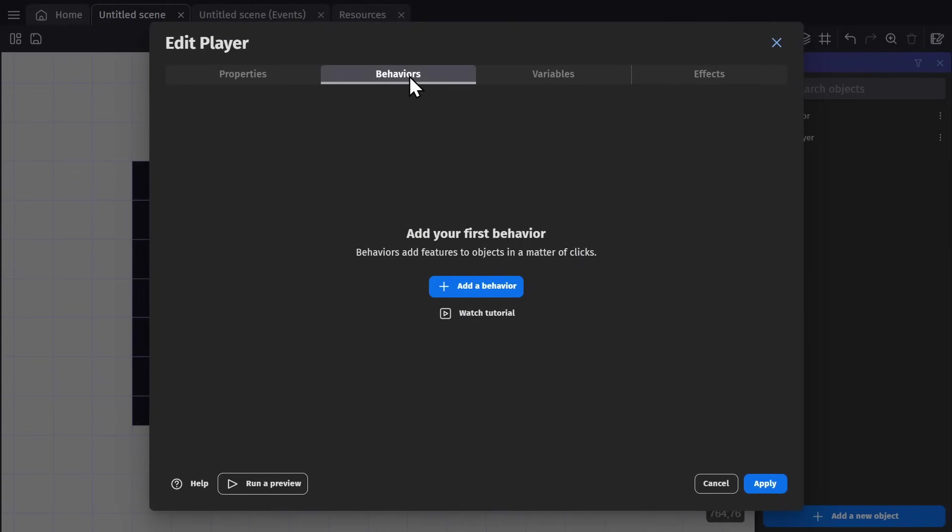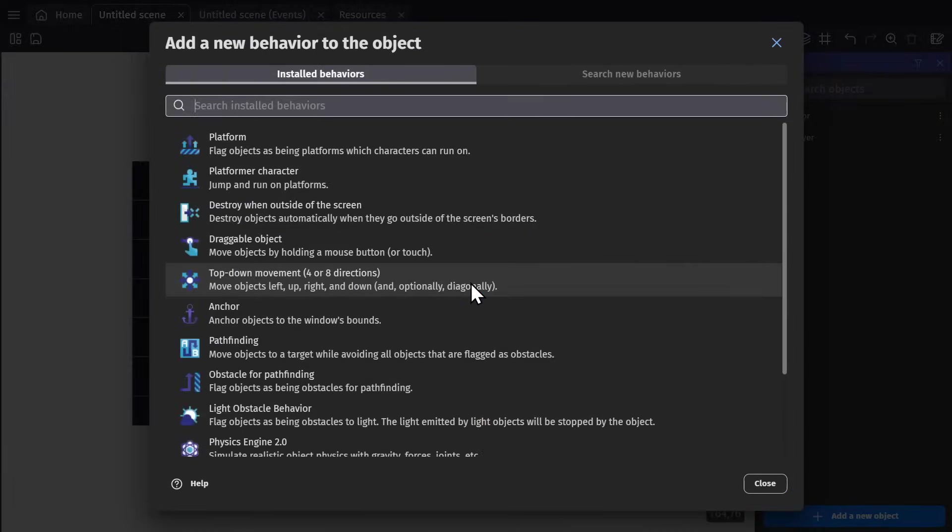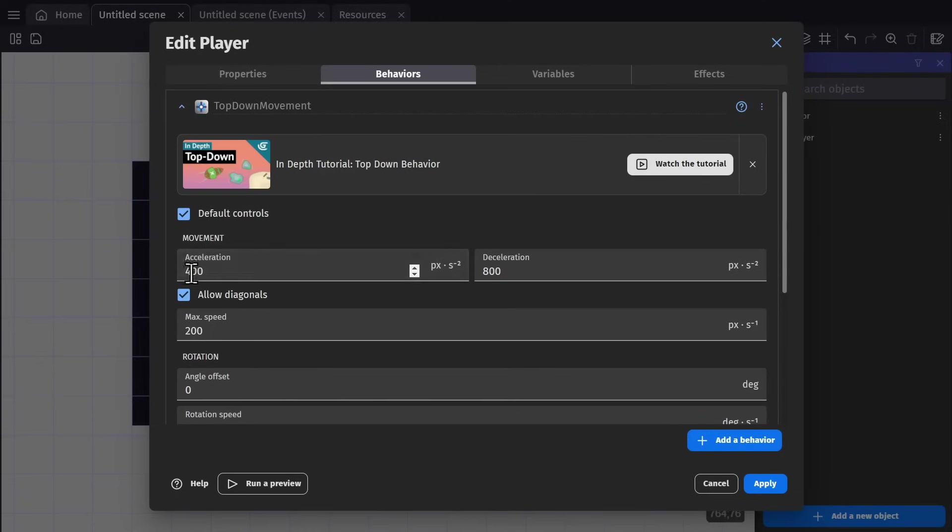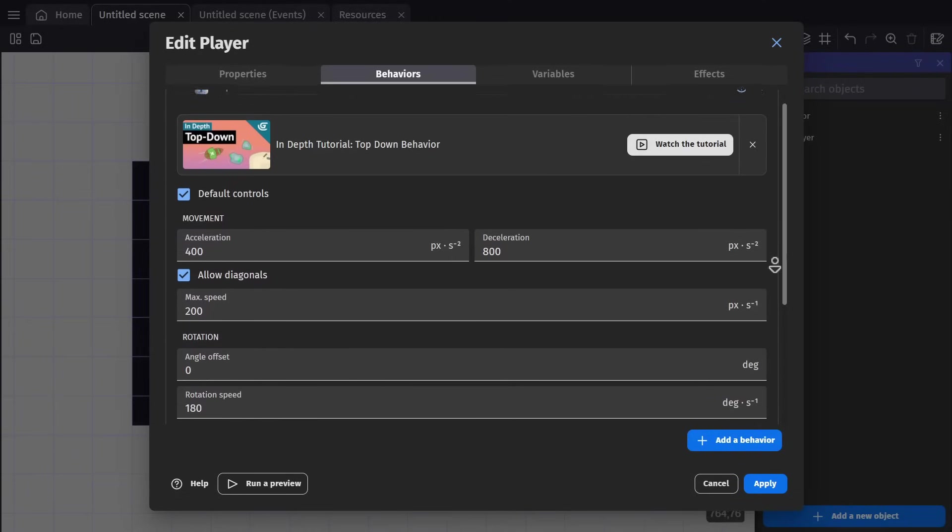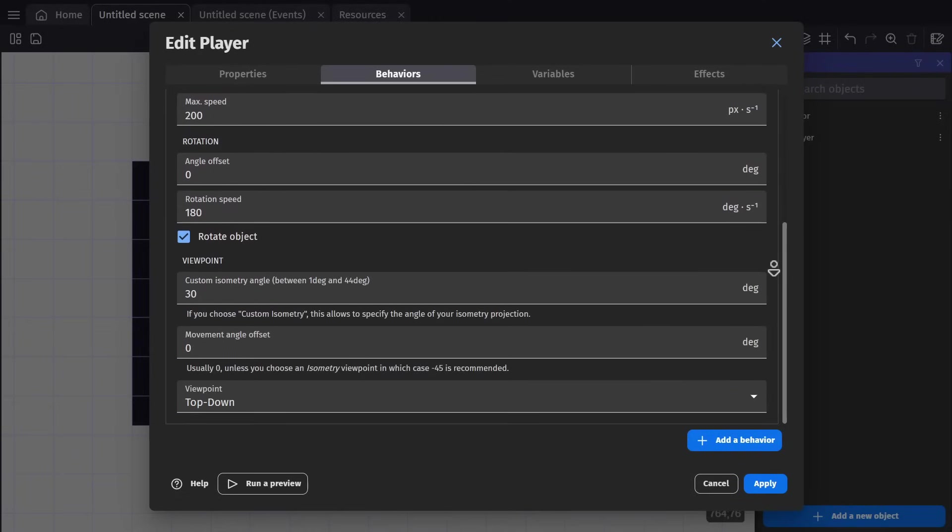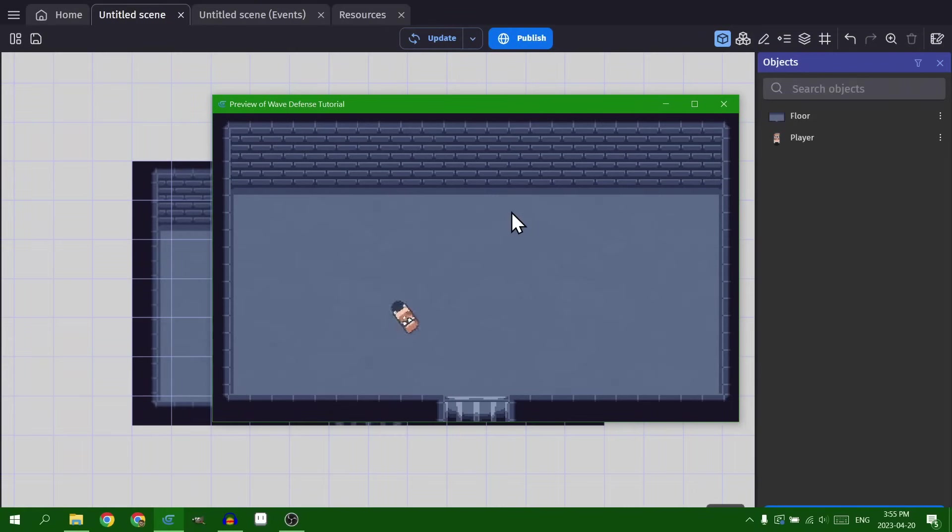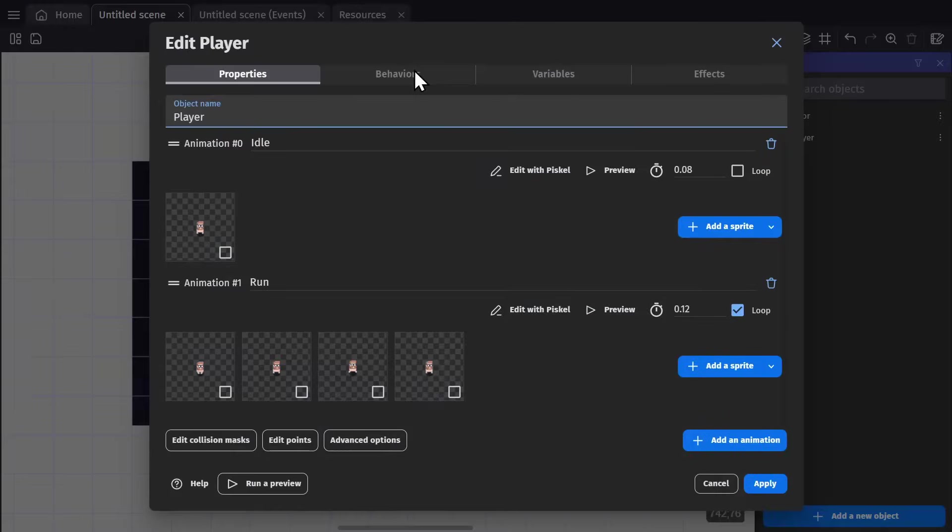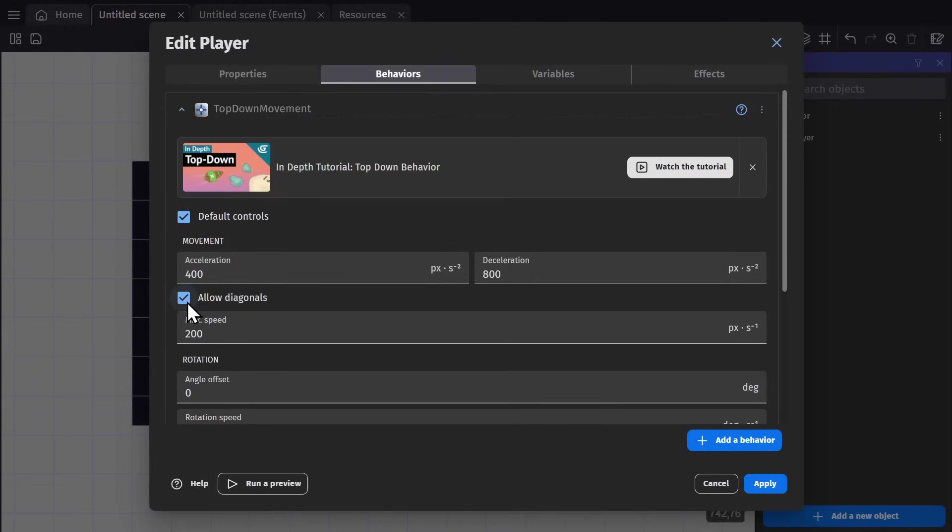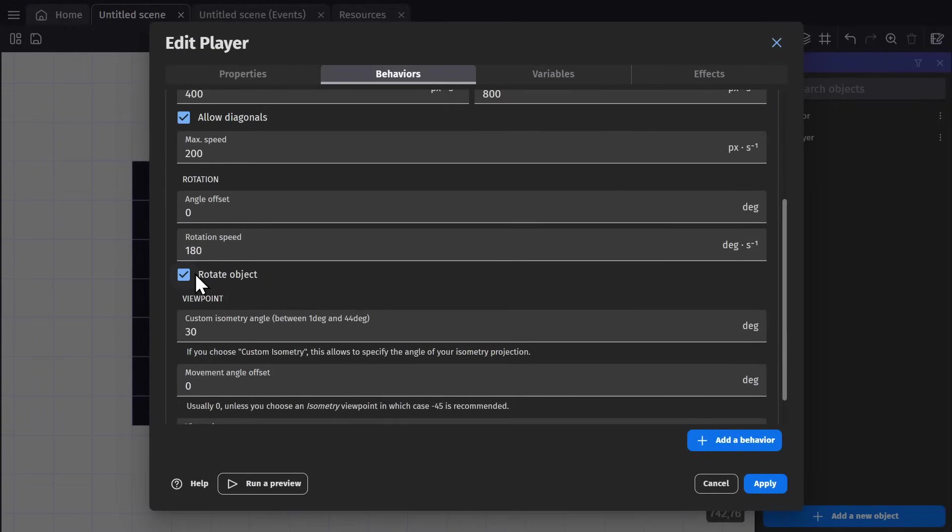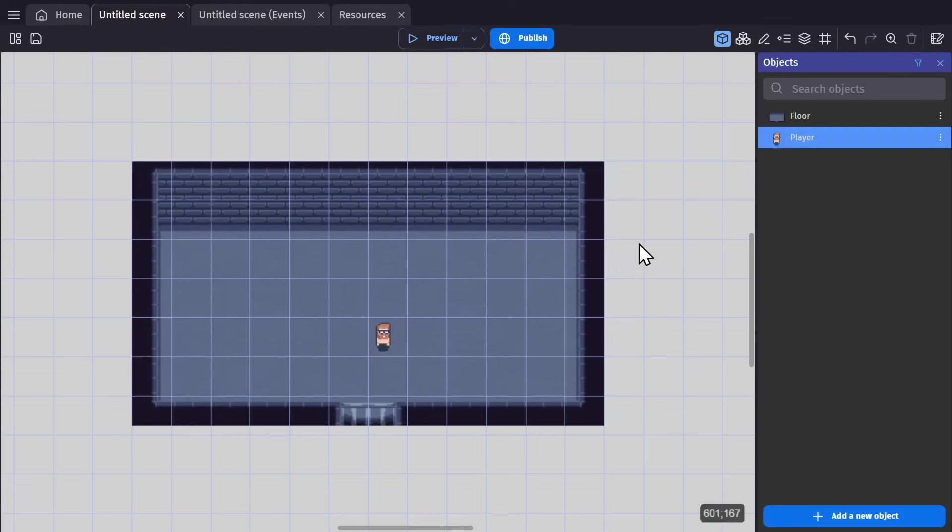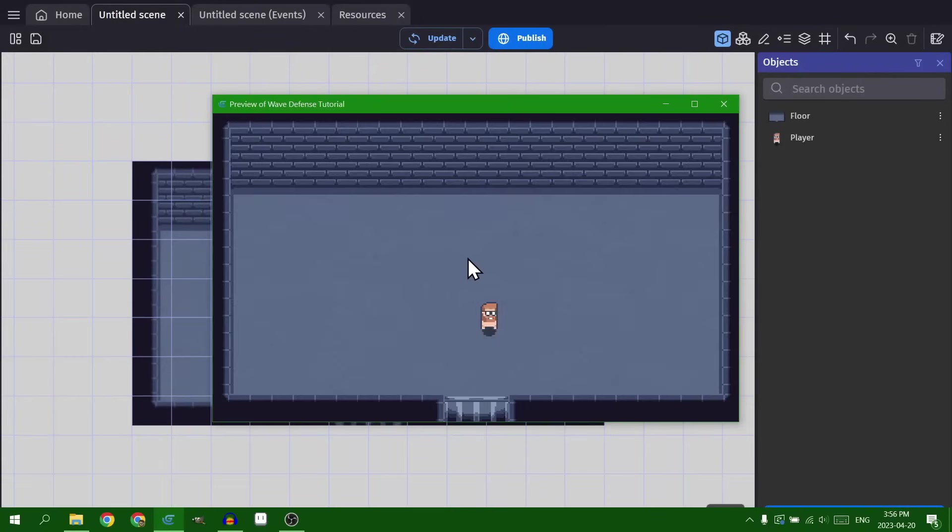To get it to move around, I need to give it the top down movement behavior, which is right here. I'll leave all of its variables alone. Oh, wait, no, I need to change that variable. Rotate object needs to be turned off.